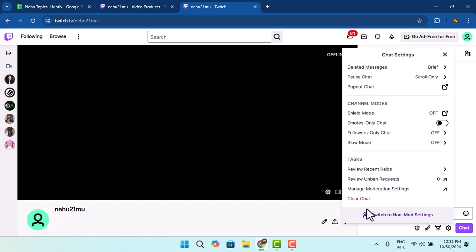Then you need to select the options to clear the widget of the message. With this, you'll have successfully deleted messages as a moderator in your Twitch account.